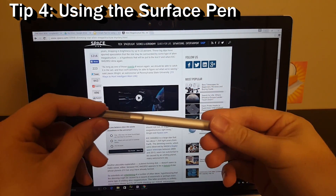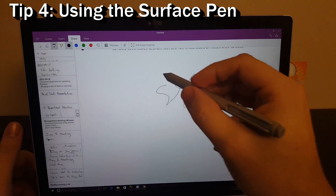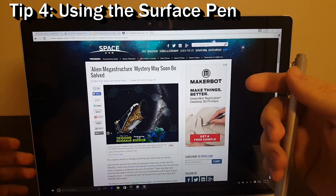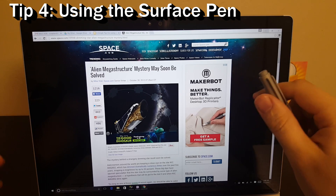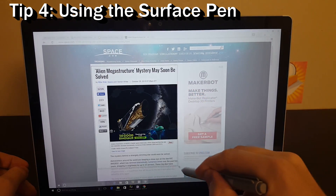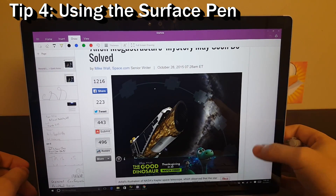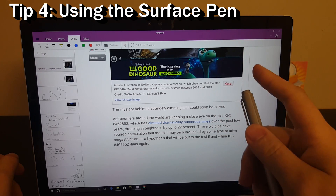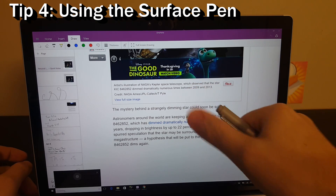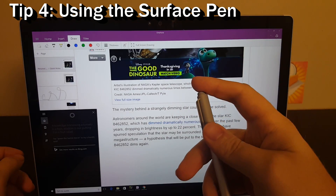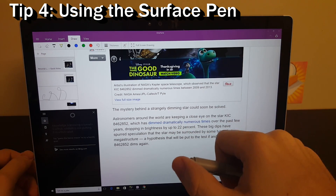Tip four: using the Surface Pen. A simple click will take you right into OneNote where you can start taking notes. If you're reading something online and want to bring that information into your OneNote file, double-click the top of the pen and that will take a screenshot you can pull into OneNote. You can also hold the button down to talk to Cortana — for example, 'Tell me a joke' or 'How far away is the sun from the earth?' There are lots of different commands you can use with Cortana right from the pen.